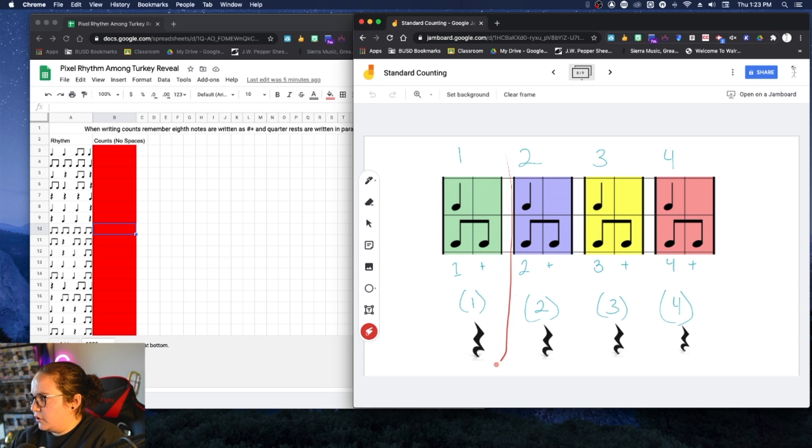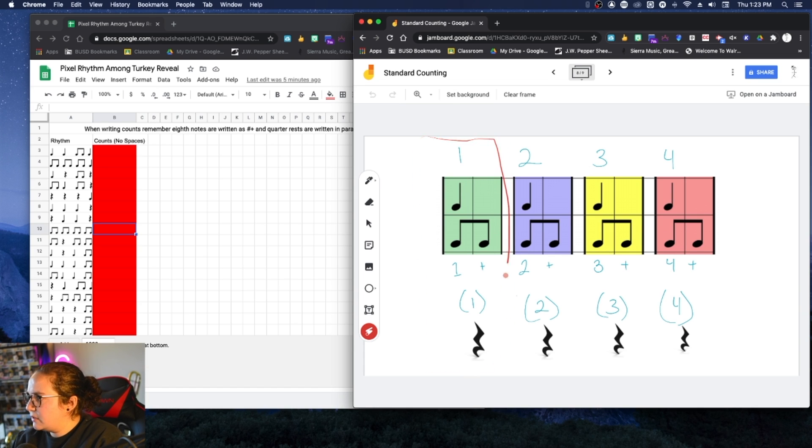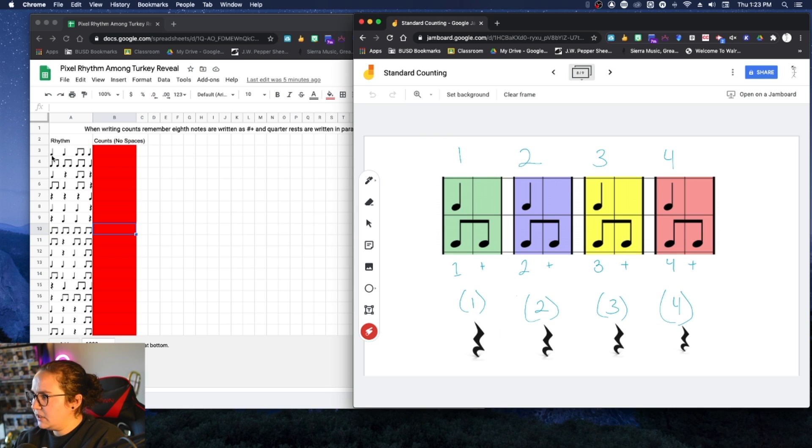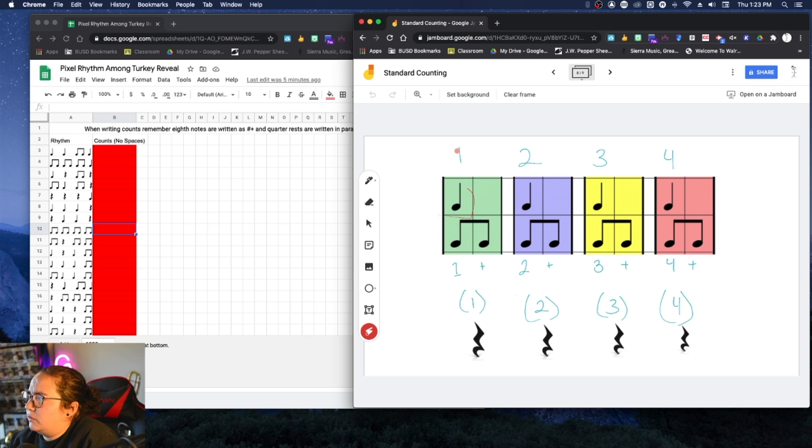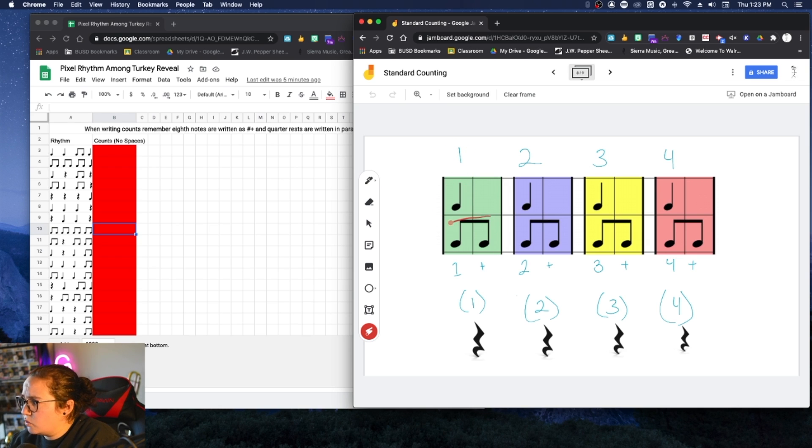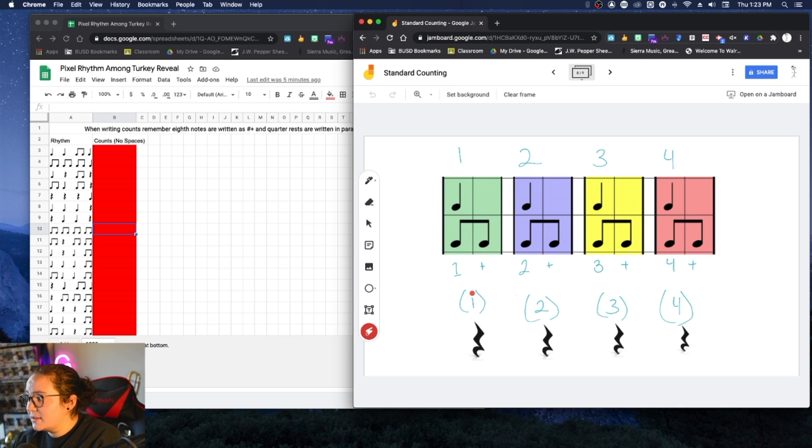We're looking at these kind of like little placeholders. So here's our first beat. And for our assignment over here, each of these, if you think about them like a placeholder, kind of like we do in math, we're looking at what's in that spot. Is it a quarter note? So where we would write one? Is it a pair of eighth notes where we would write one and? Or is it a rest where we would put one in a parenthesis?